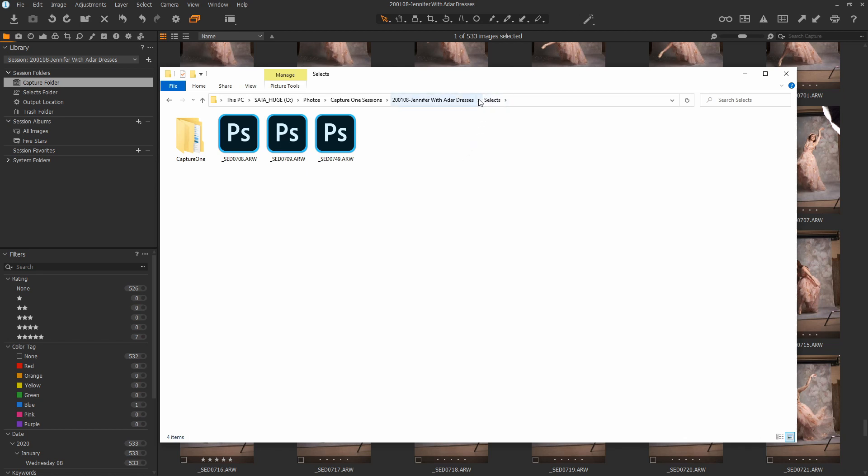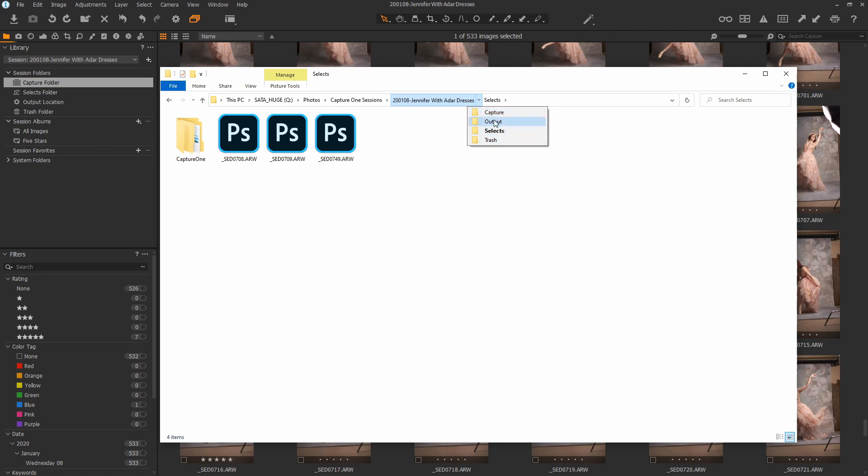It doesn't create a virtual copy kind of like Lightroom does. It actually physically moves the file. I like that aspect of this from a perspective of backing things up. And then I know things in the Select folder are worth a lot more to me than the things in the Capture folder.